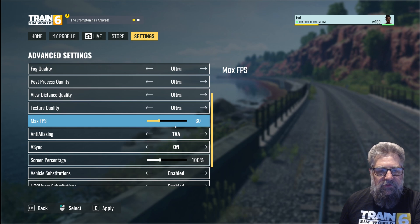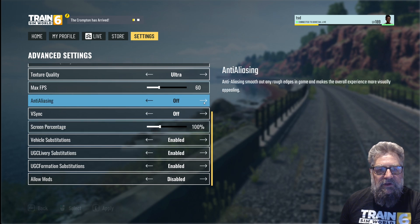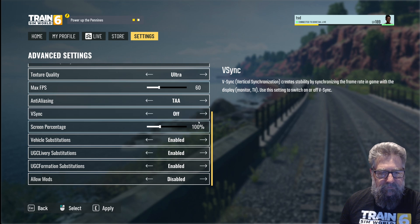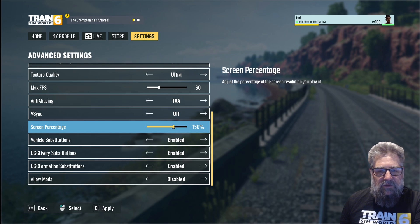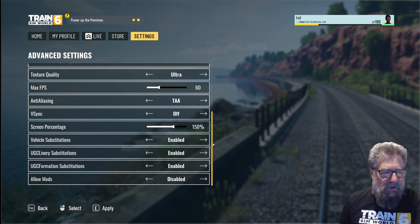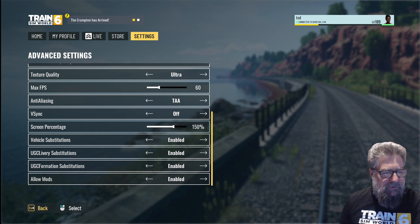I find the game is less stuttery and choppy if you force the frame rate. Most of the time my machine can do about 120 but it will drop to 45 or 50 occasionally, so it's less noticeable keeping it at 60 — and 60 is perfect for recording as well. Anti-aliasing: I prefer TAA (temporal). V-sync: off because I run in a window. Screen percentage at 100 — I normally run that a bit higher, so I'll put that up to 150. This over-renders and then downsizes back to your resolution, so consider what your GPU can actually do. Vehicle substitutions, livery substitutions, formation substitutions, and allow mods — that's a new one; I'll enable that and see what it does.